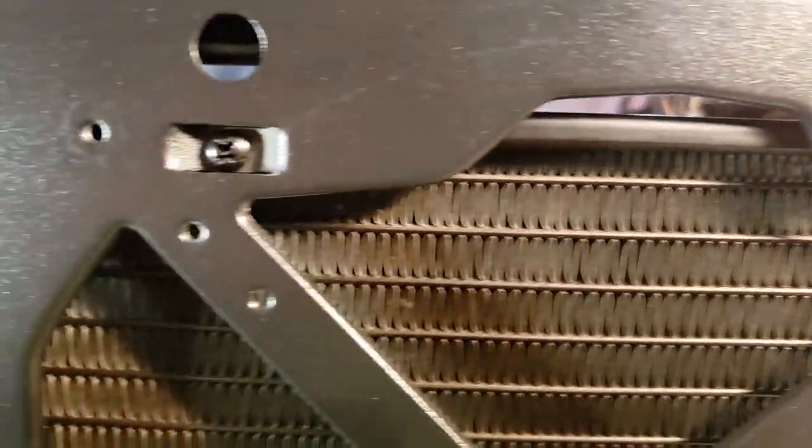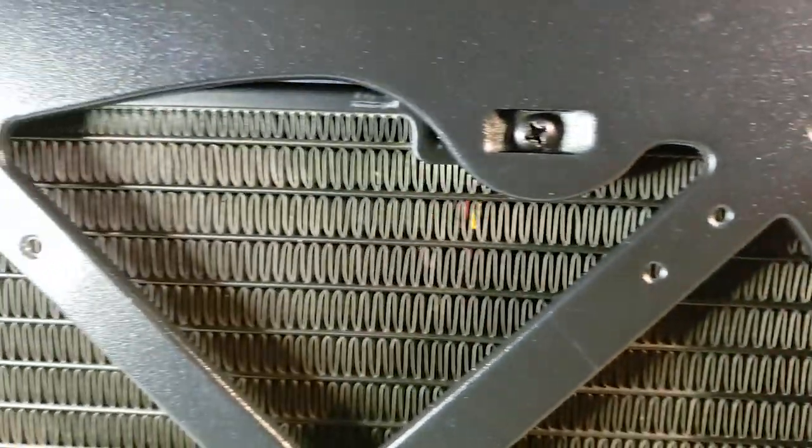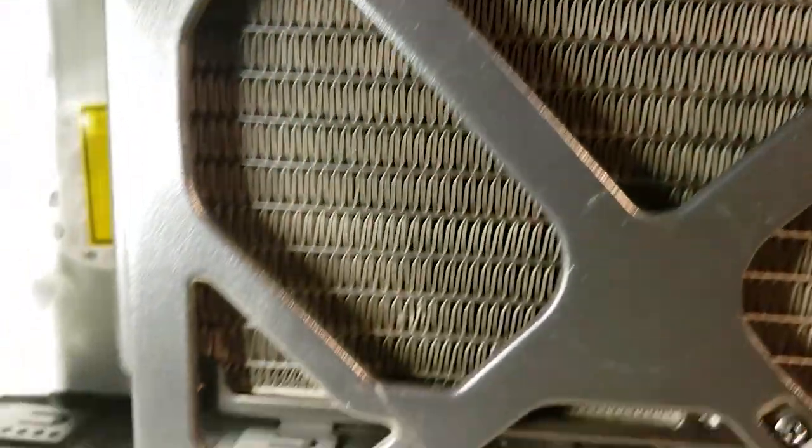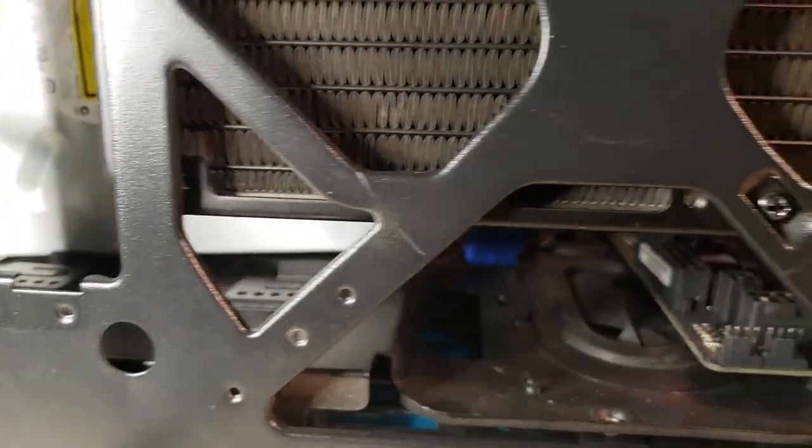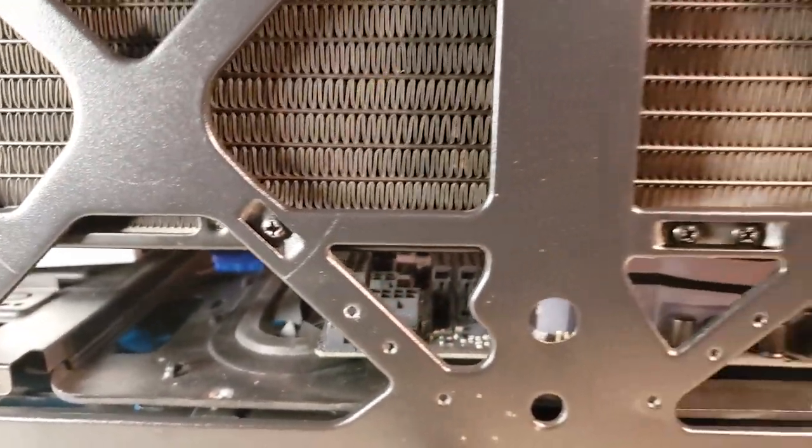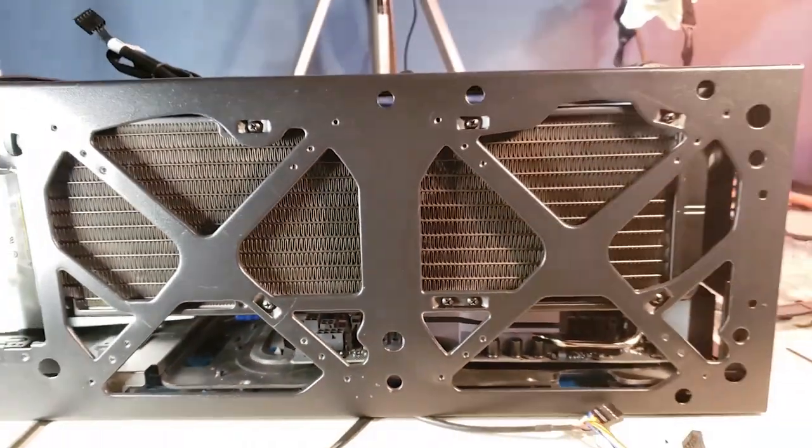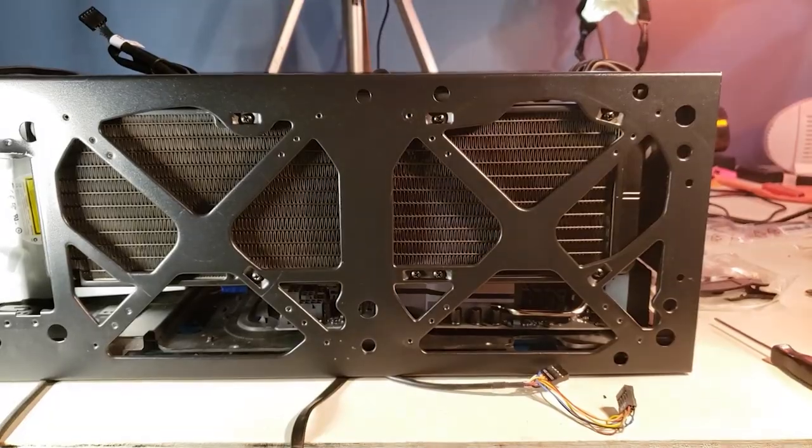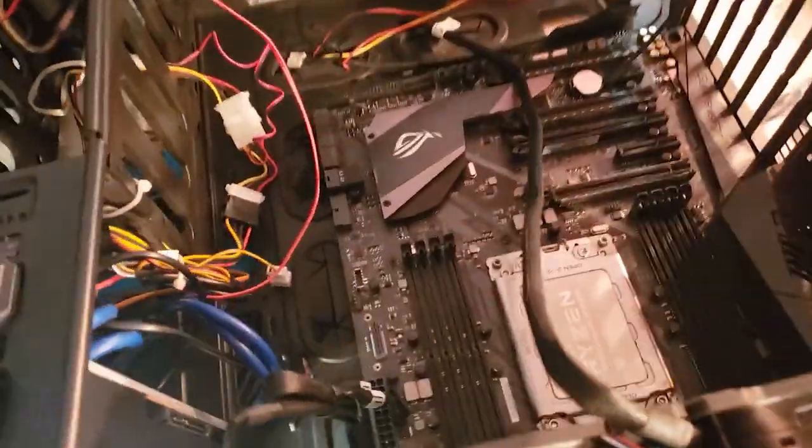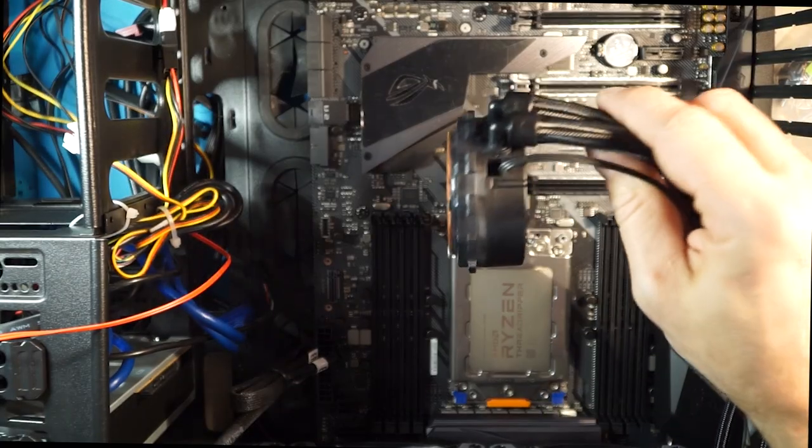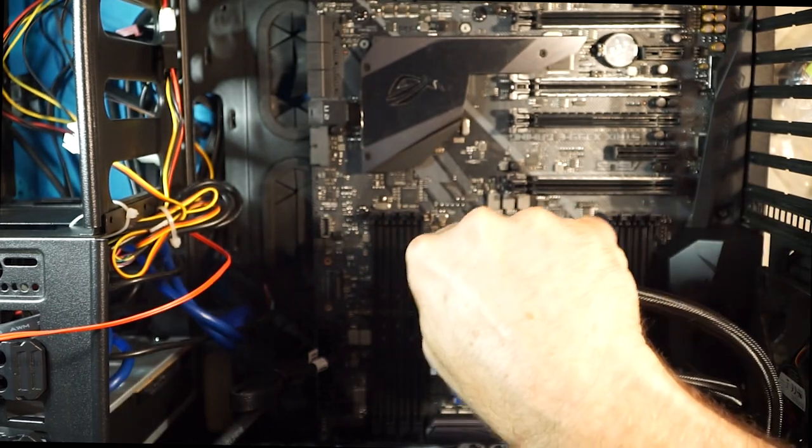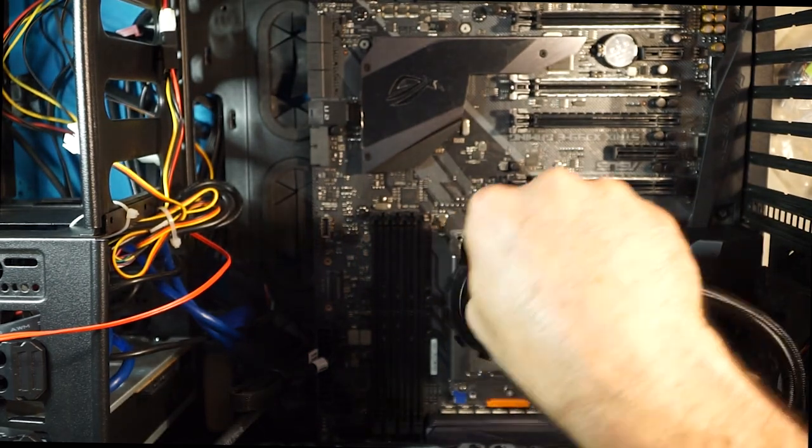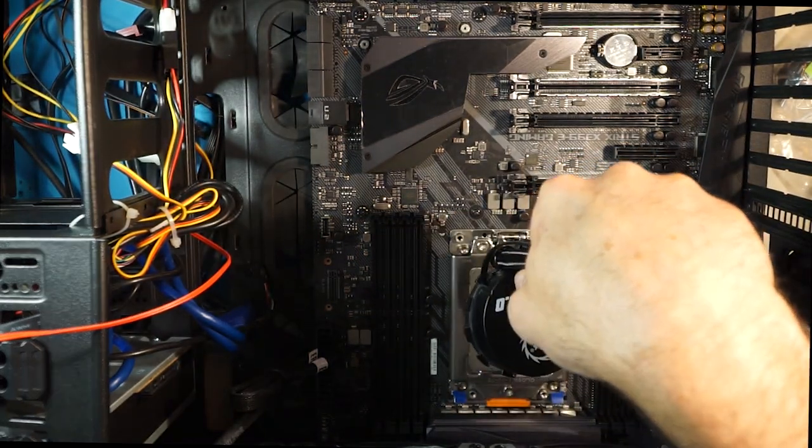Alright. With the screws in. So the next step is getting this guy locked down on to the CPU.